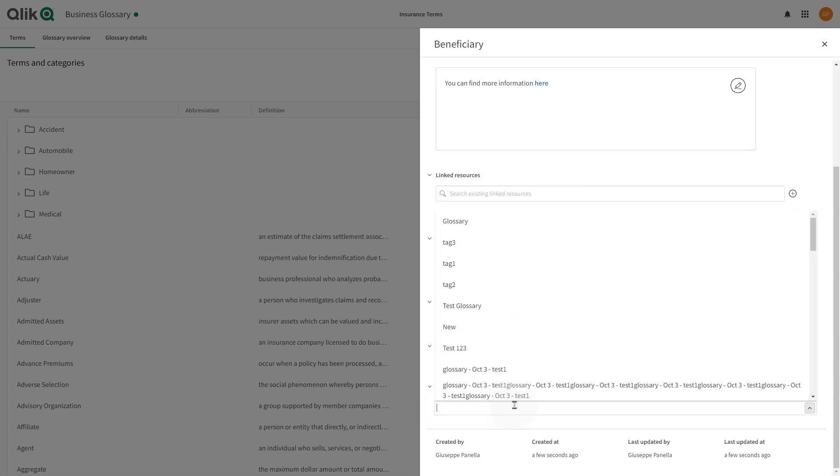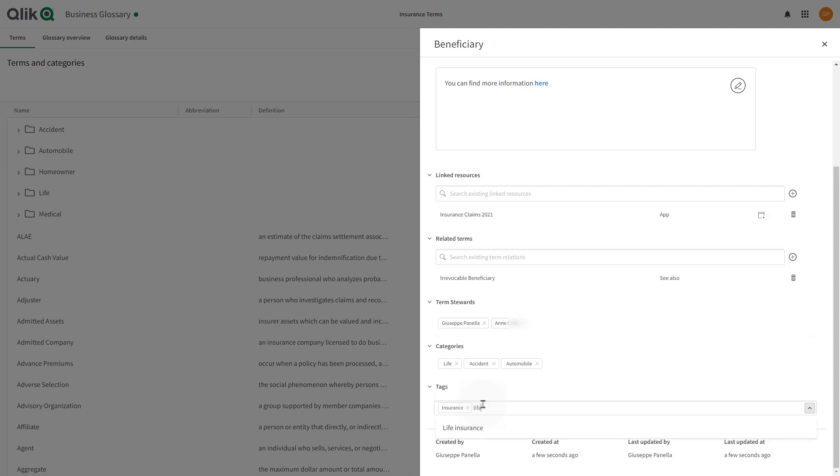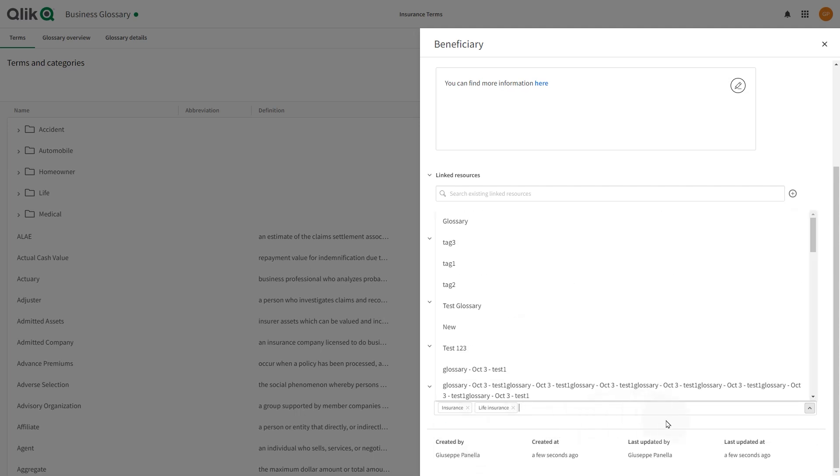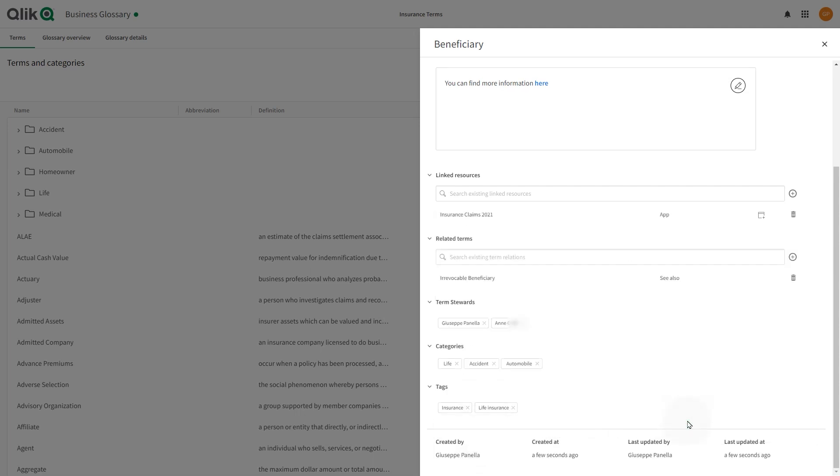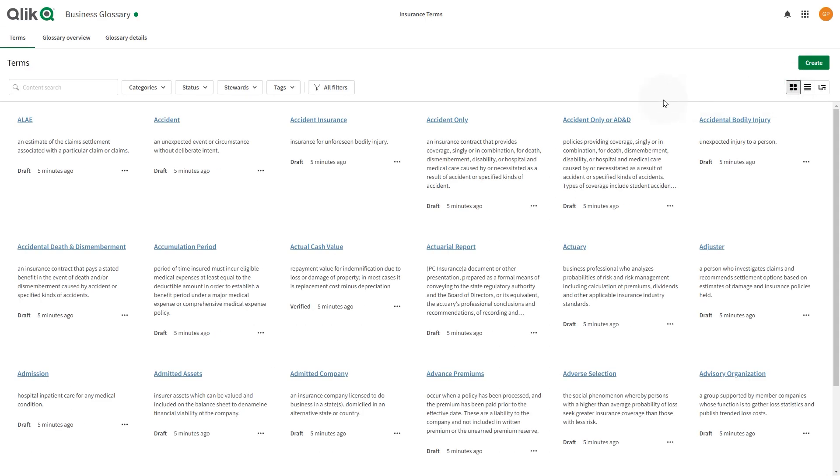In tags, you can apply meta tags to define and organize this term. The term is now created and will be available in the business glossary.